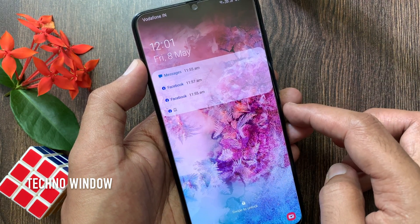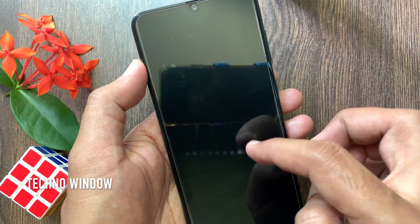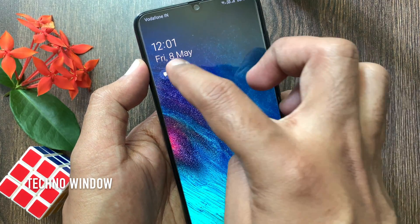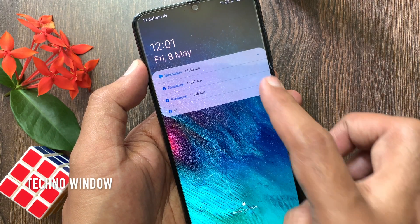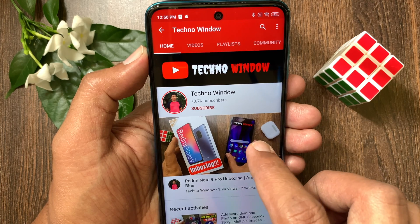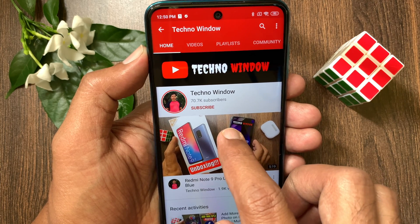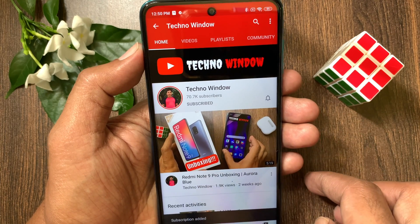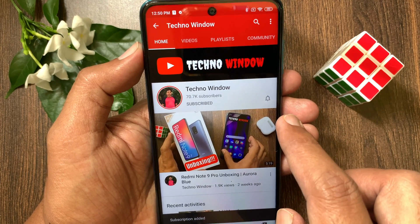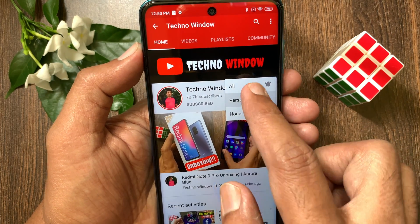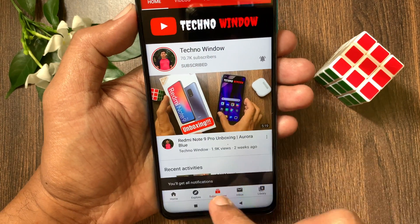Here you can see notifications icon only. So these are the steps to enable or disable notifications on lock screen in Samsung Galaxy A70. Hope this video helped you. Please subscribe to my channel by tapping the subscribe button, and also tap the bell icon to receive notifications about all new videos.